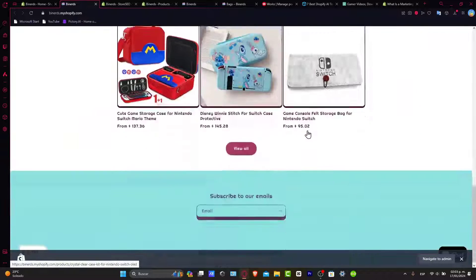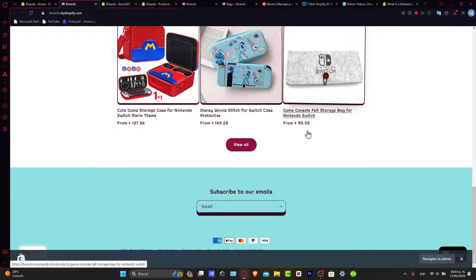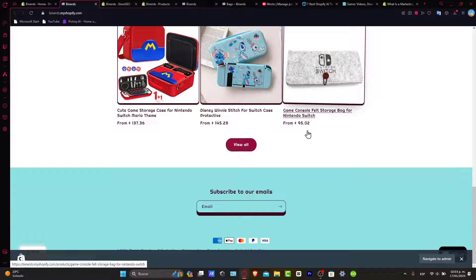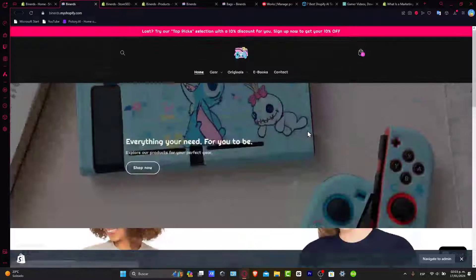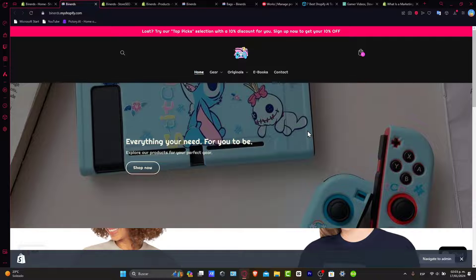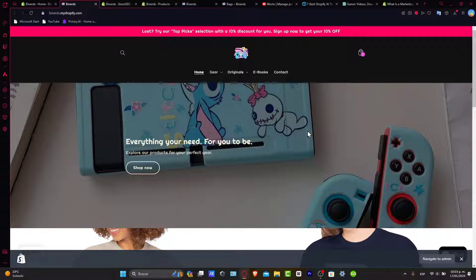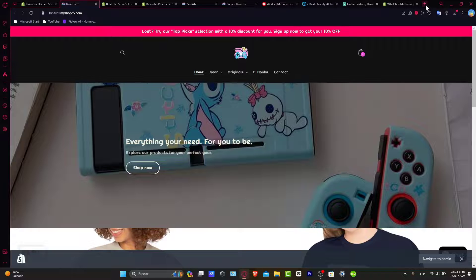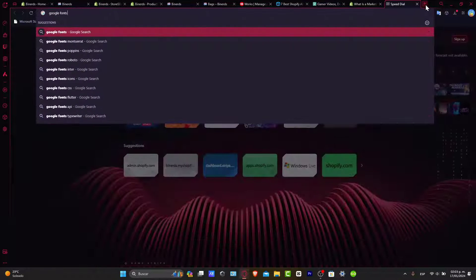So get ready to elevate your store's visual identity because we want to choose the right fonts. Now in order to choose the right fonts that align with your brand, I'll show some tips to select fonts that complement your store personality and its message. If you open any tab, I'm going to go for Google Fonts.